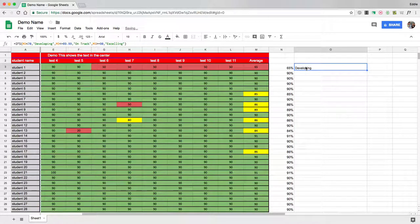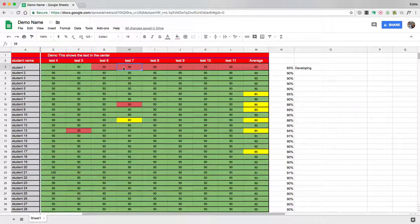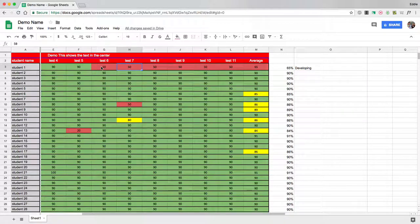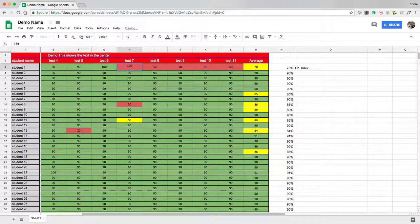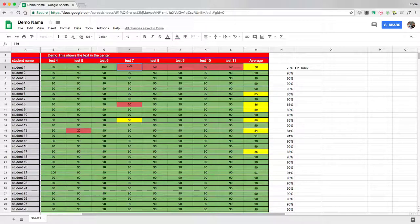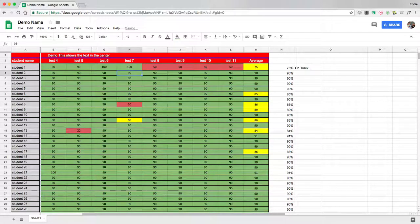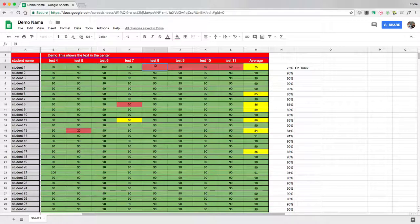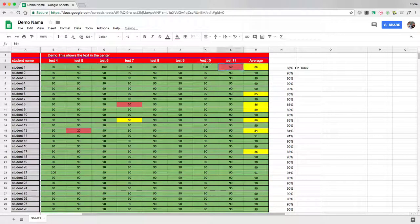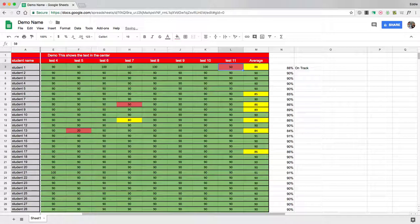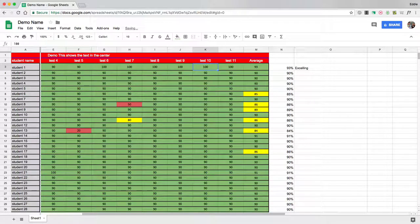So now it says the student is developing. So if I come over to here, type in 100, type in 100, so now they're at 70, so they're on track. Now they're at 75. Let's keep going across the cells until we get to where I want to be. And at 88, they're still on track. And now 93, they're excelling.